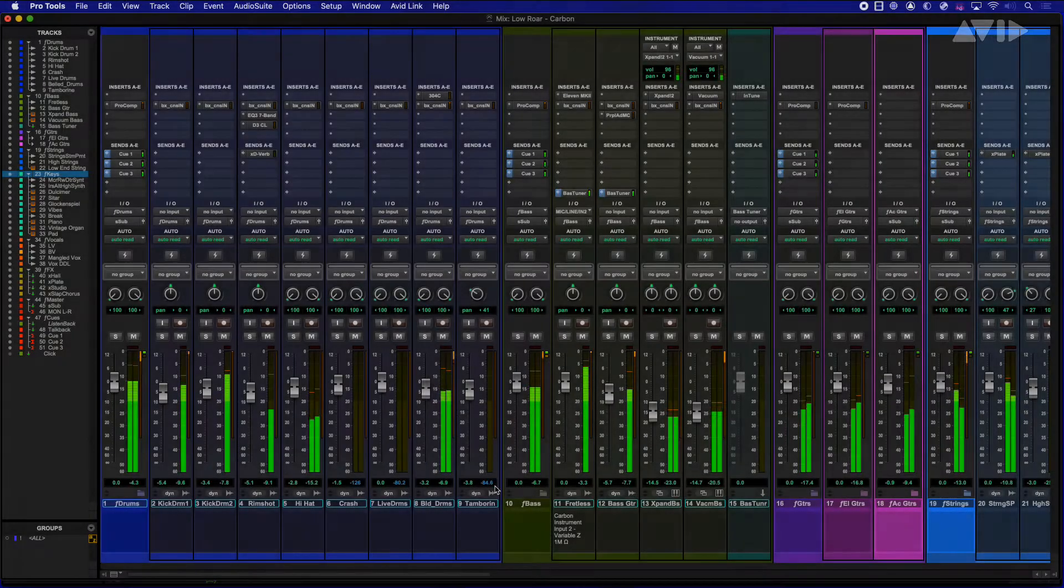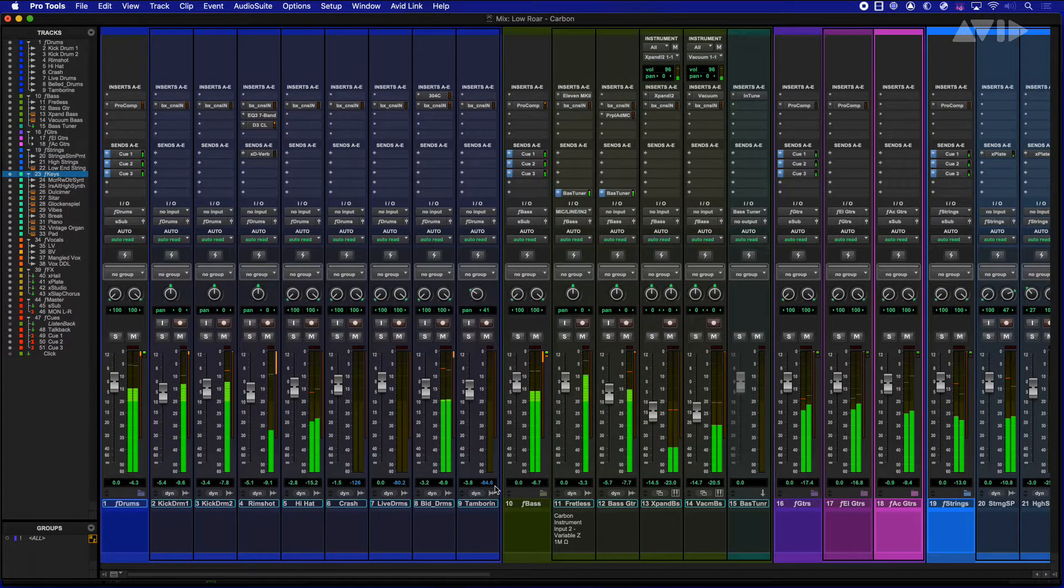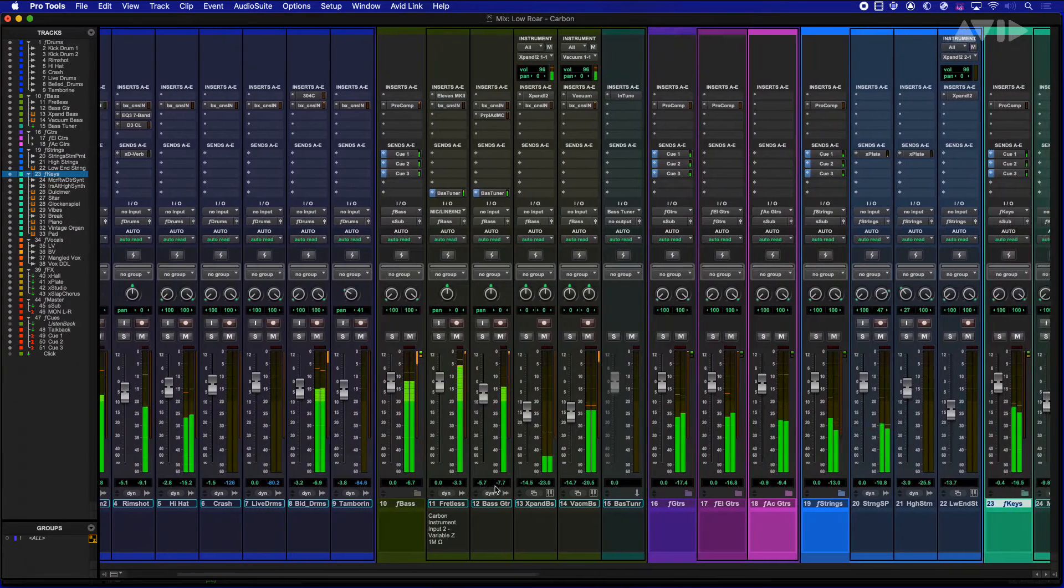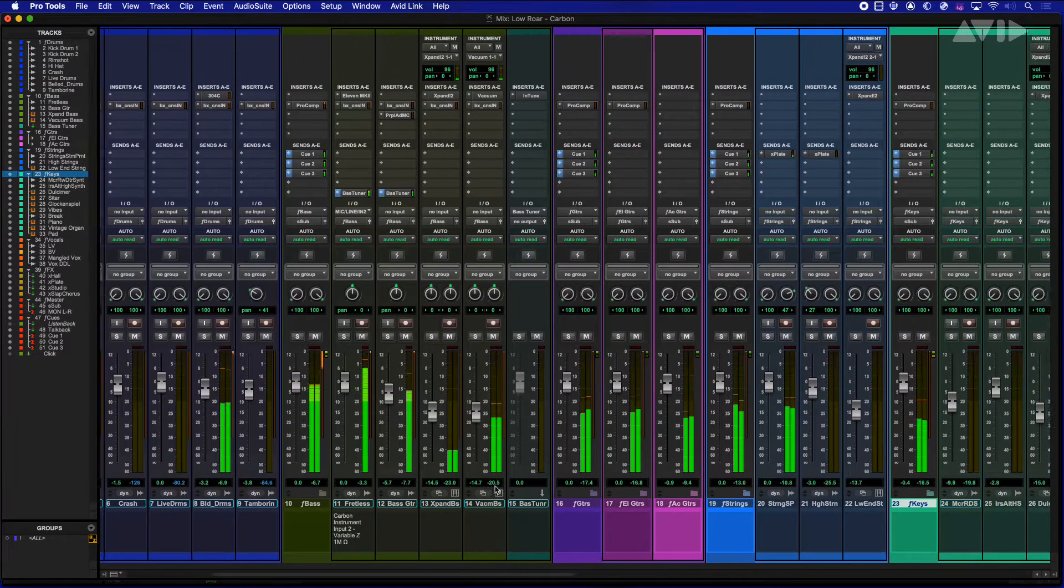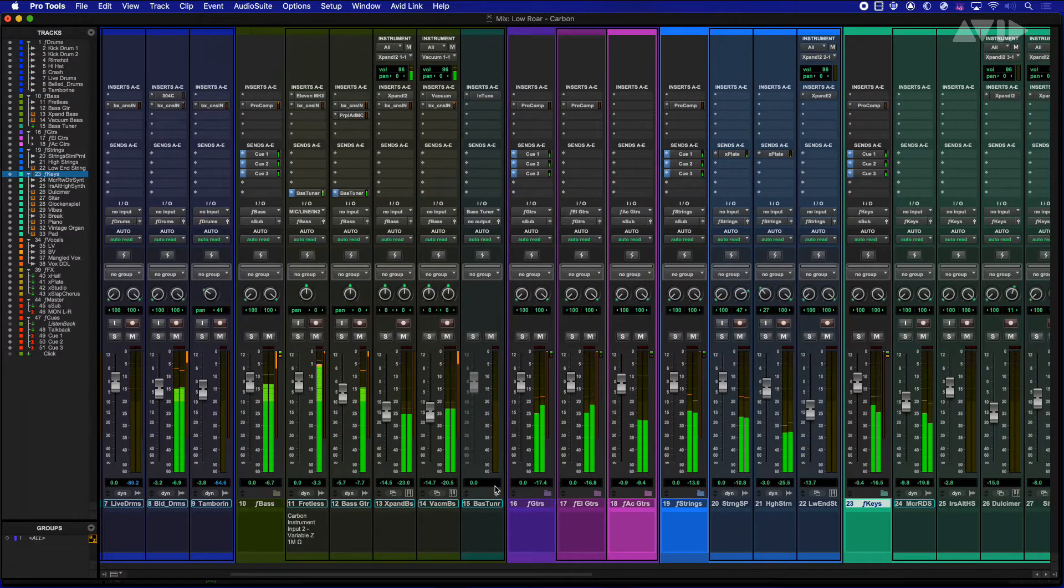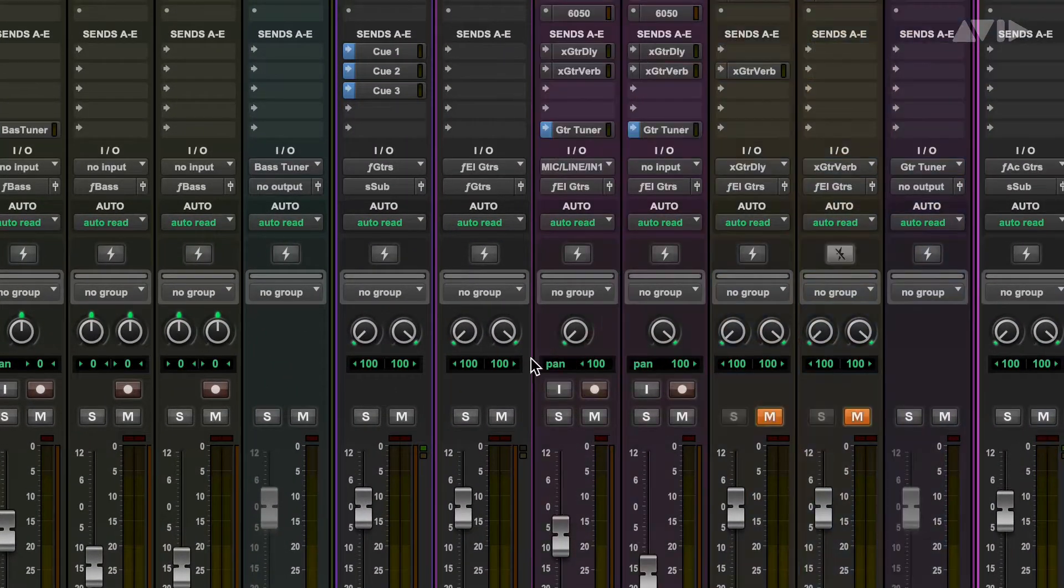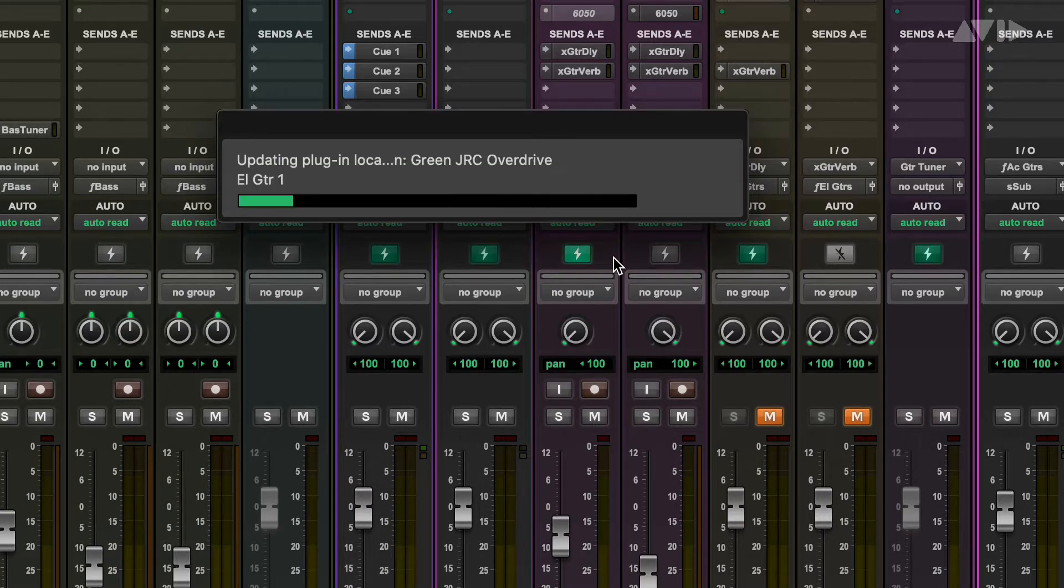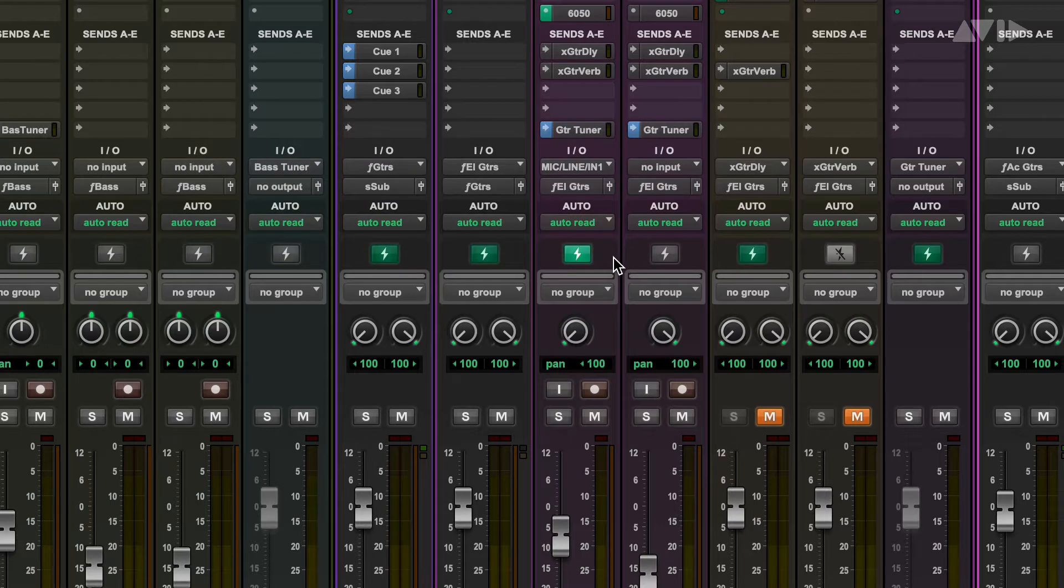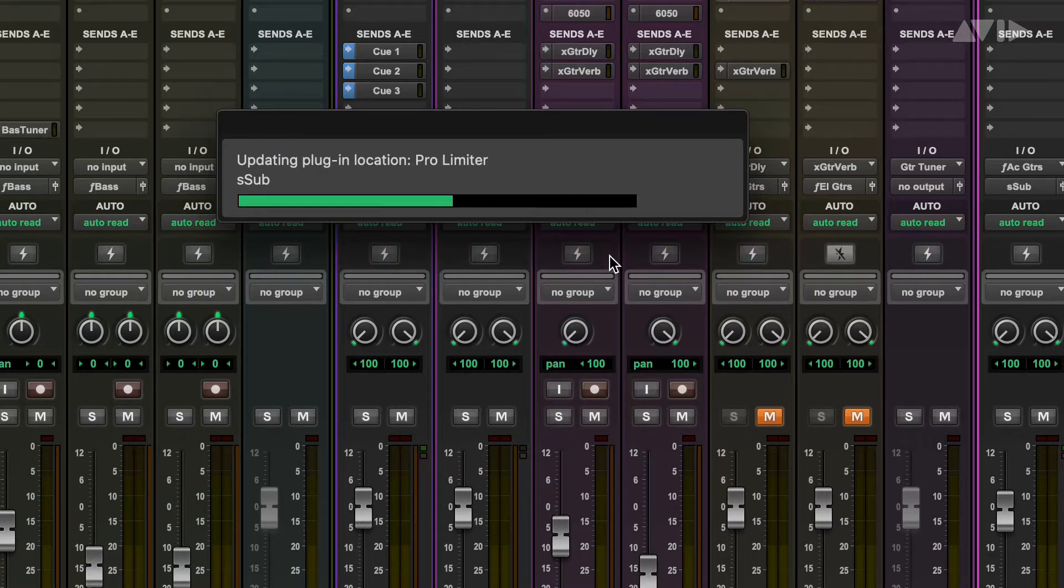Sessions are getting bigger and bigger all the time, and being able to record tracks with the lowest latency possible is a challenge whether you're starting from scratch or overdubbing onto an existing complex session. The new Hybrid Engine allows you to switch tracks over to Carbon's onboard DSP chips, simply by clicking the DSP mode button on the tracks. When you are done recording, just click the button again to place the tracks back into native mode.